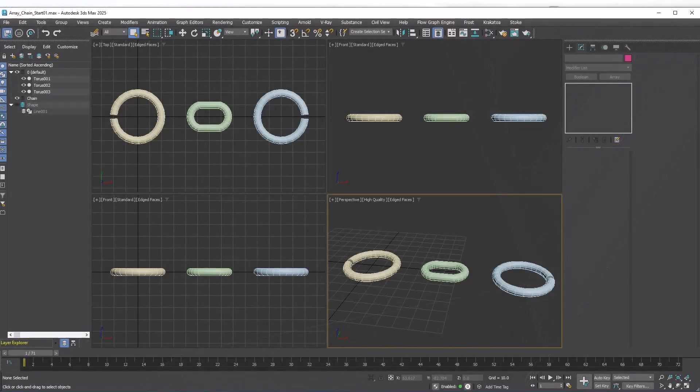In this tutorial, we will learn how to use the various features of the Array modifier and apply them to real-world scenarios. Let's warm up by making a simple chain with master links at each end.